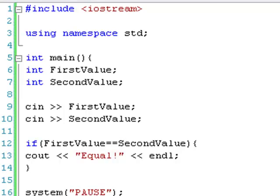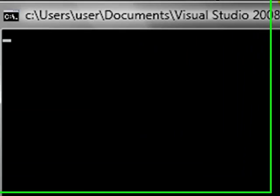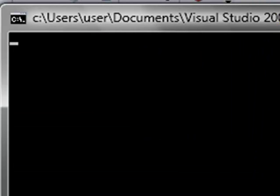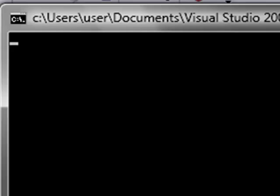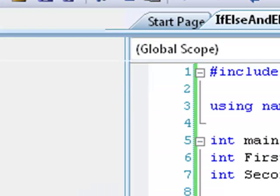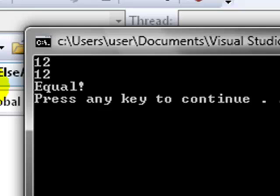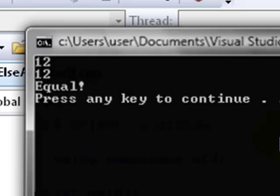Let's just run this. It's asking us to put in our first value, so we put 12, then 56 — it just says press any key to continue, meaning they weren't equal. But if we do it again and type 12 and then 12, it says 'equal', and then press any key to continue.